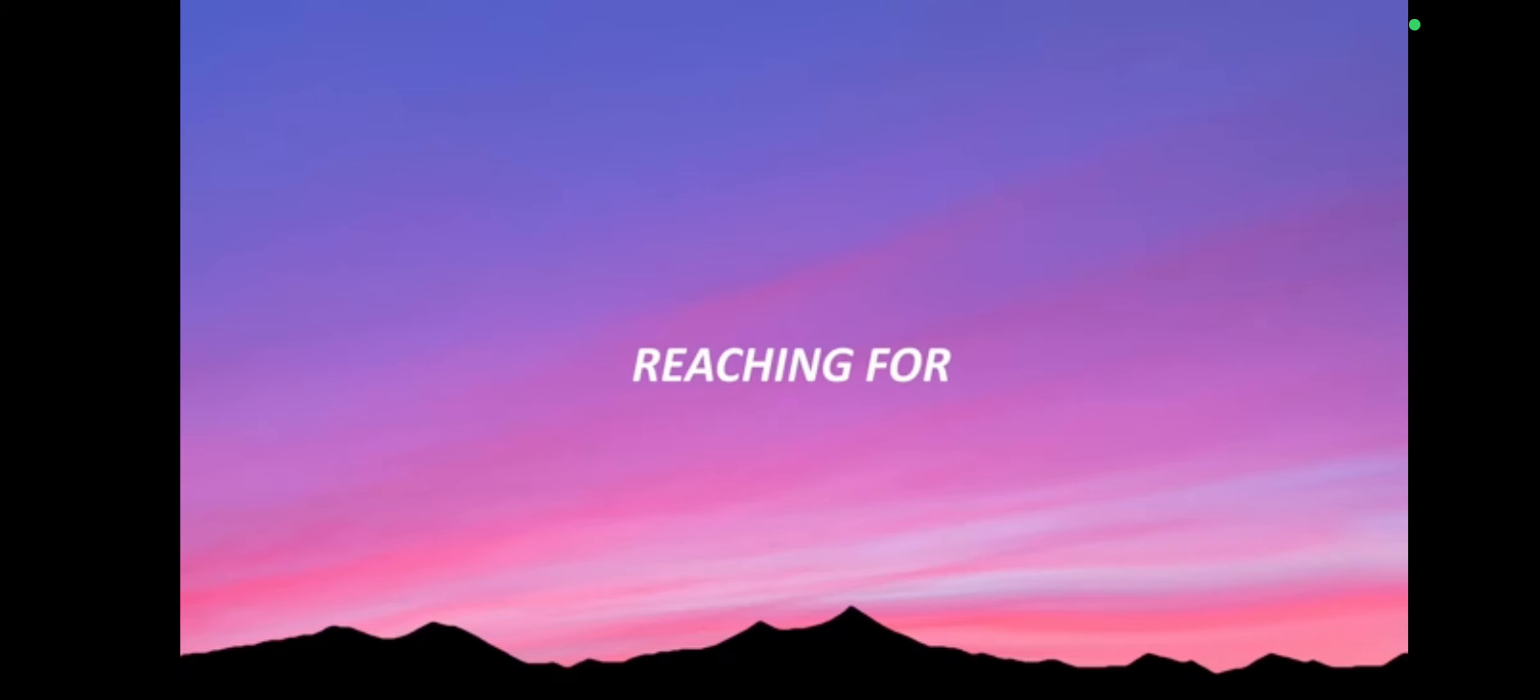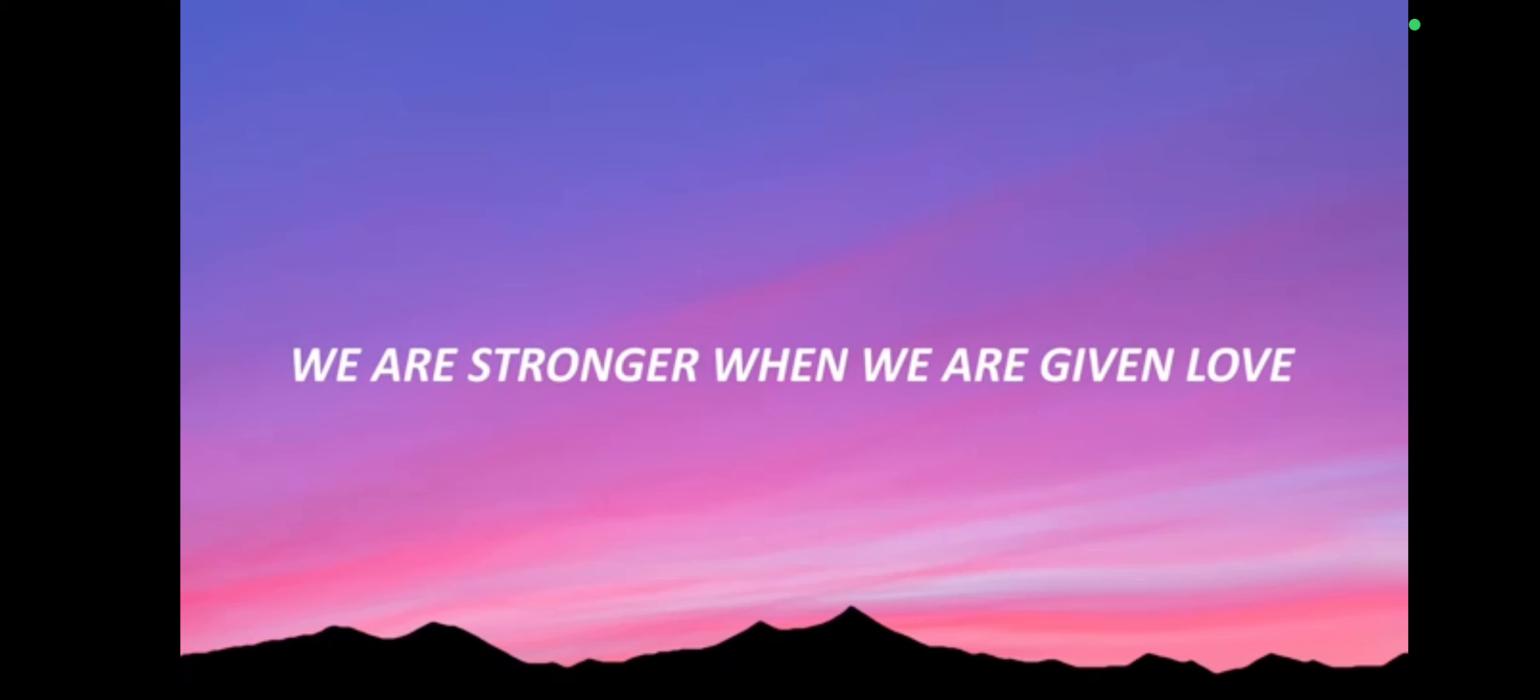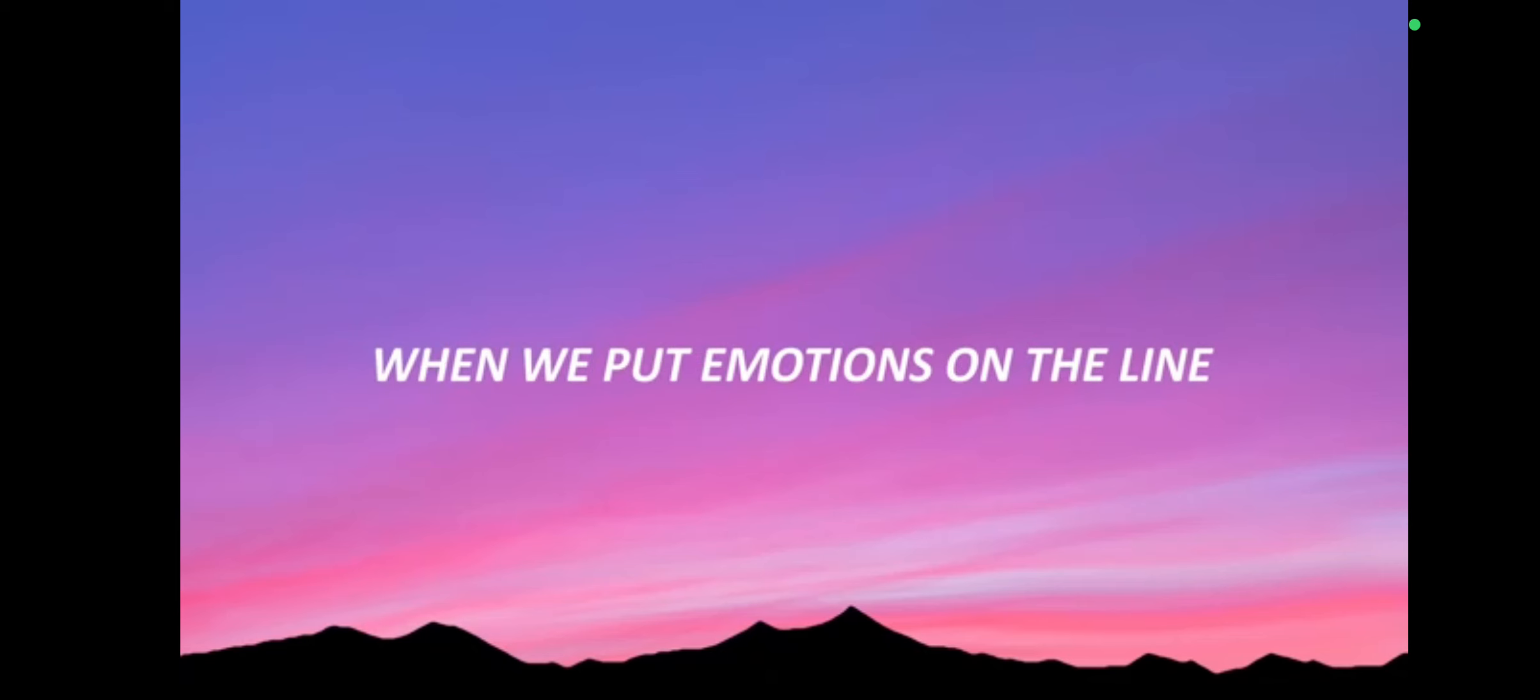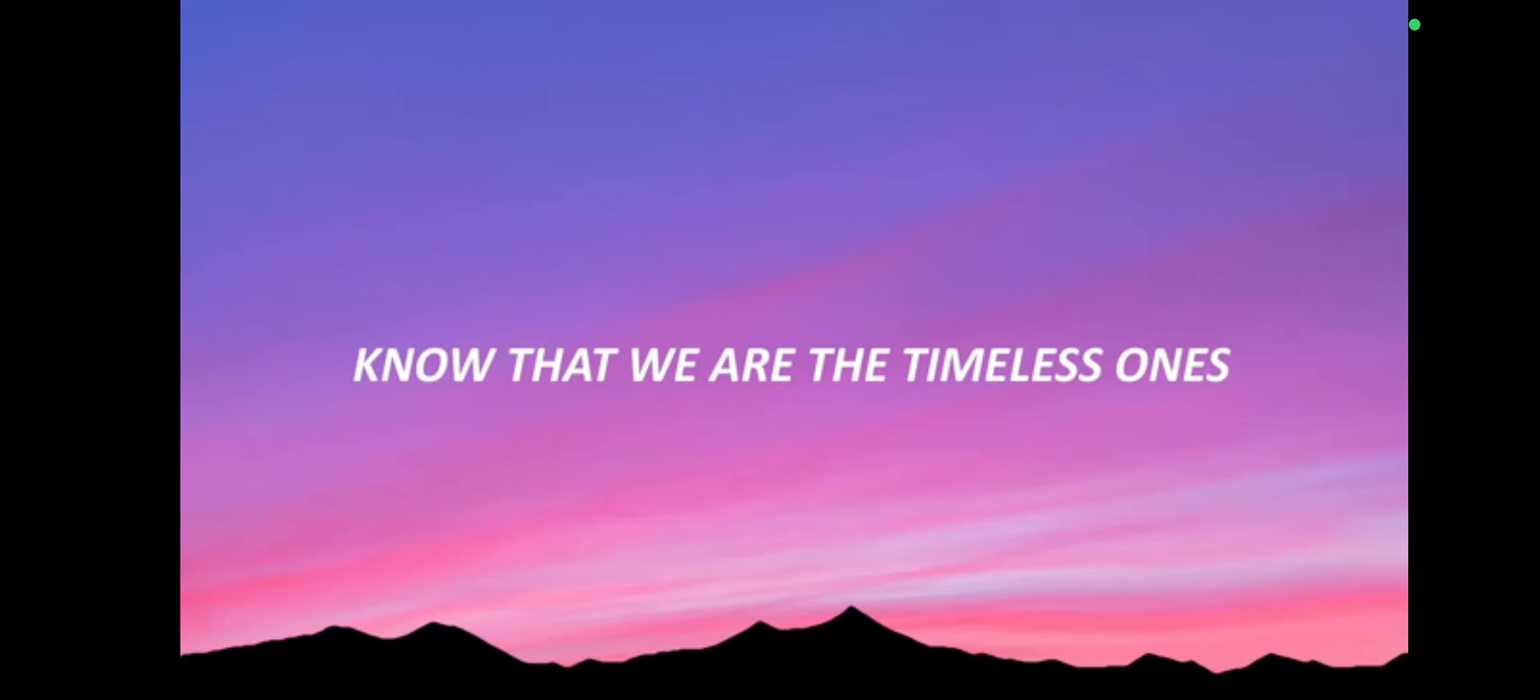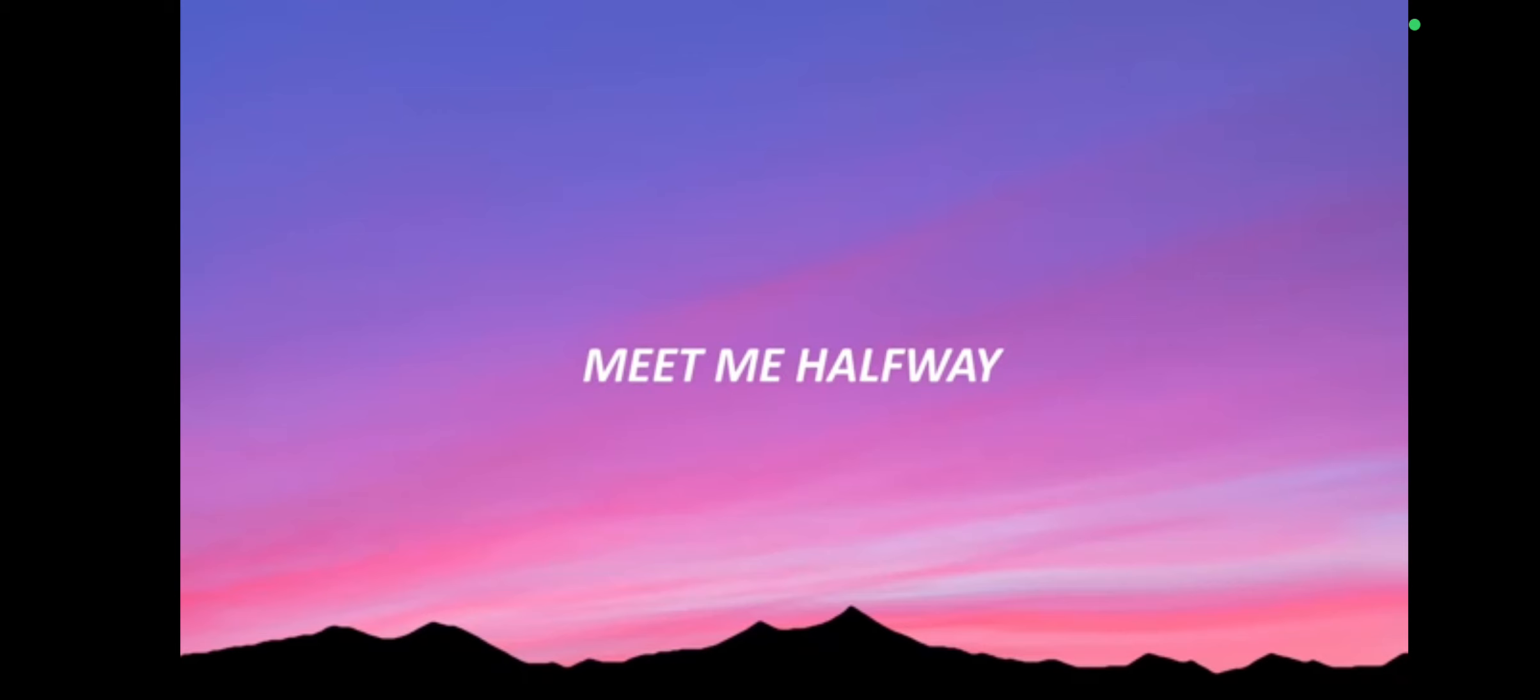Reaching for the lonely one. We are stronger when we are given love. When we put emotions on the light, know that we are the timeless worlds. Meet me halfway,